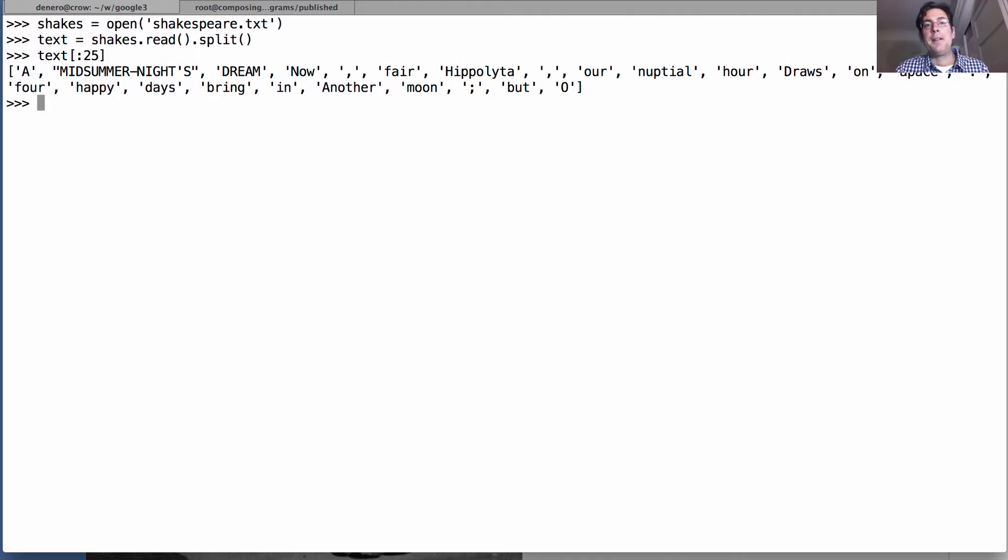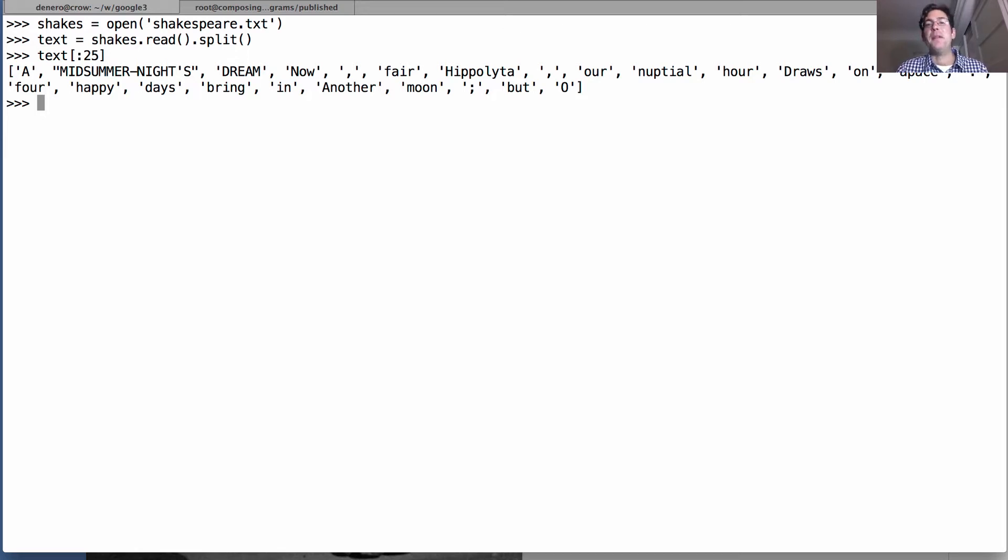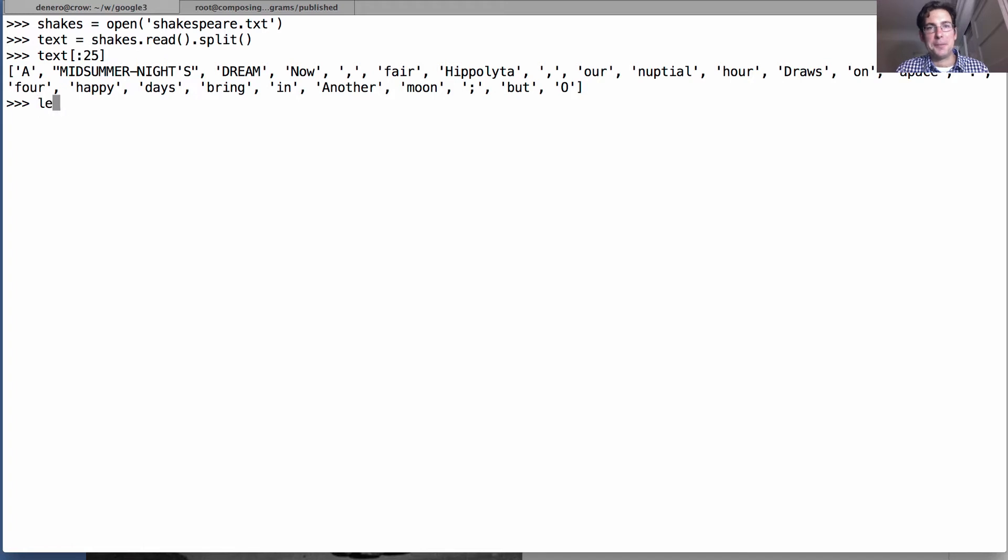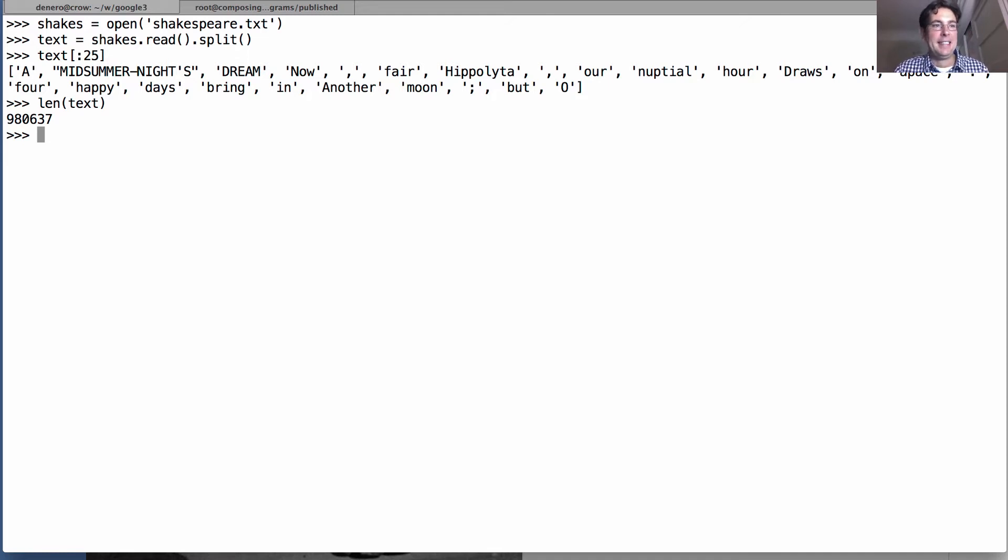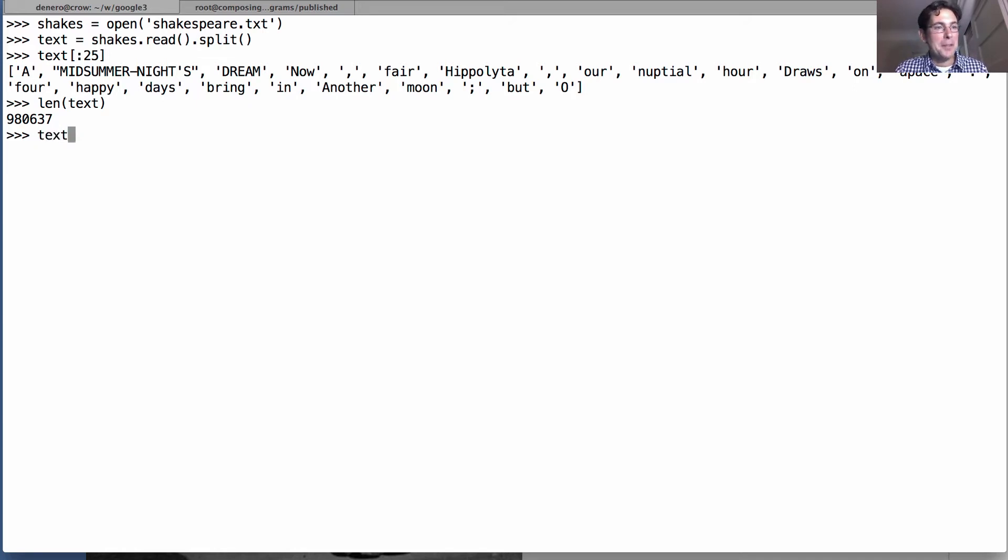Now fair Hippolyta, our nuptial hour draws on apace. Four happy days bring in another moon. But oh, blah blah blah, beautiful Shakespeare. Okay, so we have it all. Don't believe me? Well, we'll just count the length of text and we'll see there are nine hundred and eighty thousand words of Shakespeare. That's a lot. Busy guy. Is that really that impressive though?